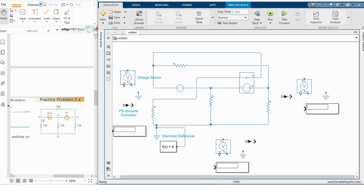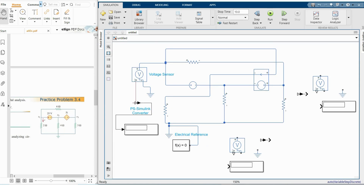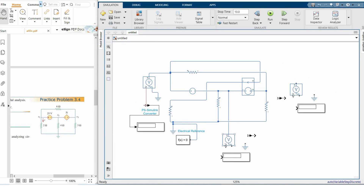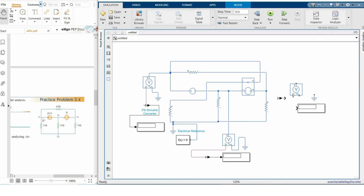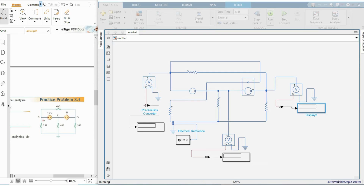I'm placing the sensors close to the voltage sources. This is node voltage V1, this is node voltage V2, and this is node voltage V3. All three node voltages V1, V2, and V3 are now connected to their respective sensors and display blocks.